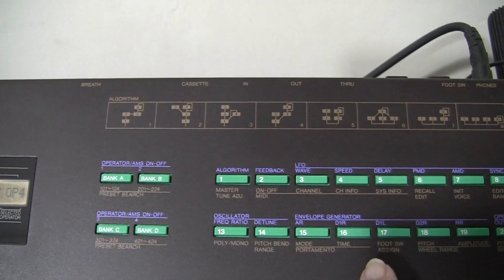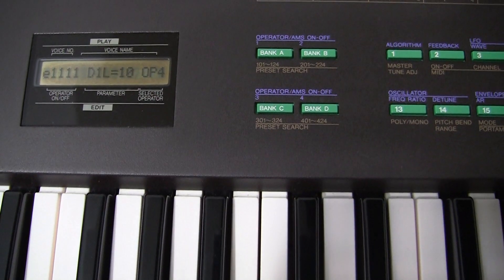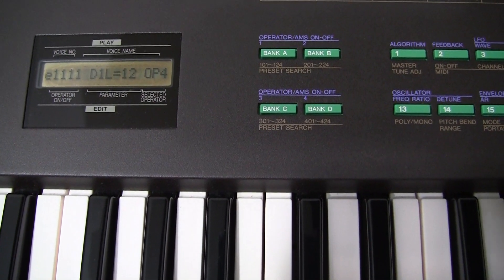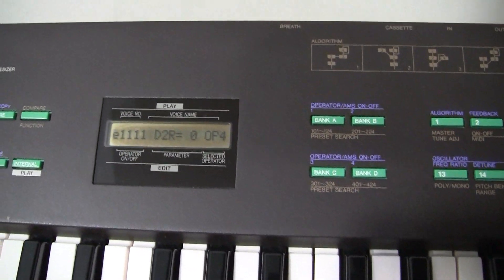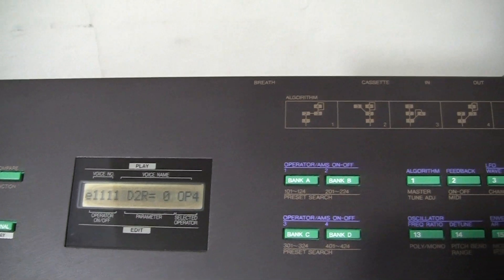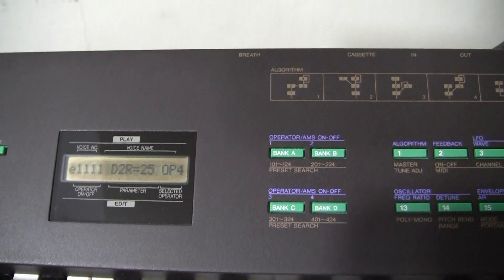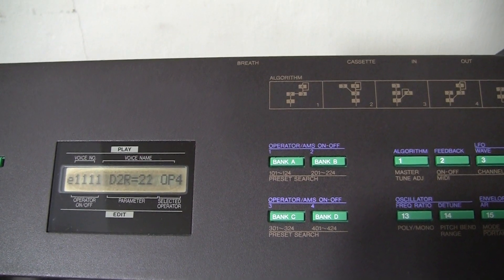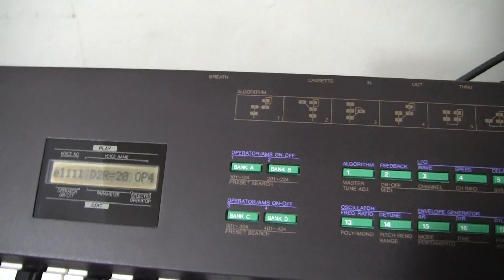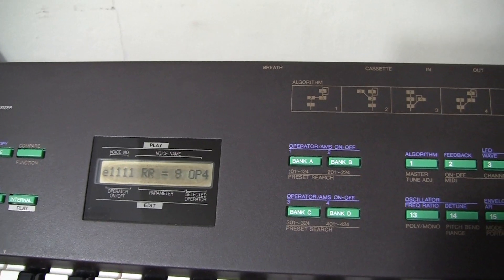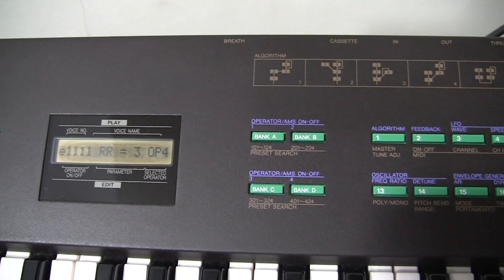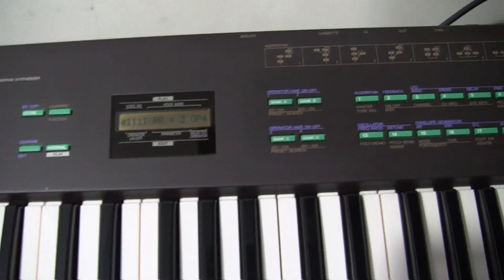That's about half of 31. Then we move to the decay level — we could move it to 13 actually, let's bring it down a tad. Then we come to the second decay rate, and this is probably the most critical setting — we need to set this to about 20. Finally, the release rate is only important for after we release the key, and we can set that fairly slow, at about 3. Let's hear how our sound is sounding.